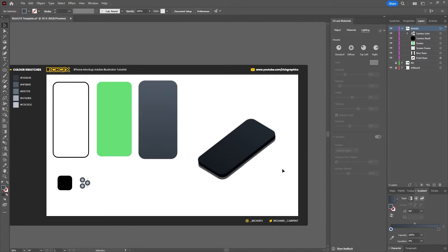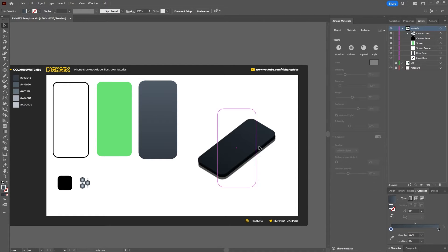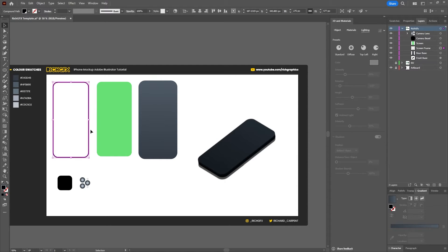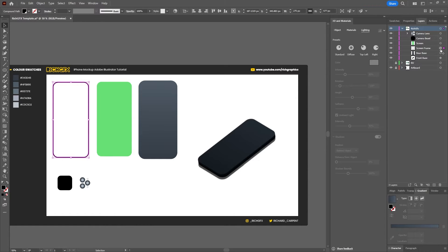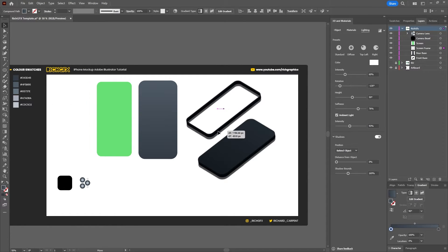The next thing we want to do is apply the 3D effects to each one of our shapes. There's an easy way to do this — we don't have to go through and add all these settings to each shape individually. Select the next shape, the screen surround. From within the layers panel, hold down the Alt key on the little dot and drag the settings over to the next shape.